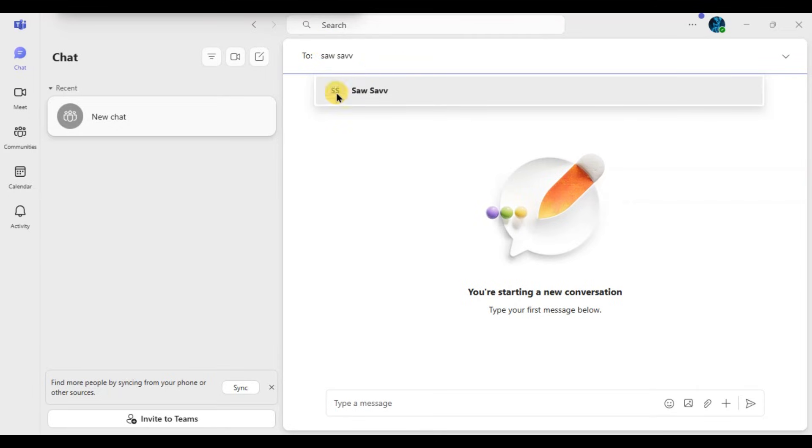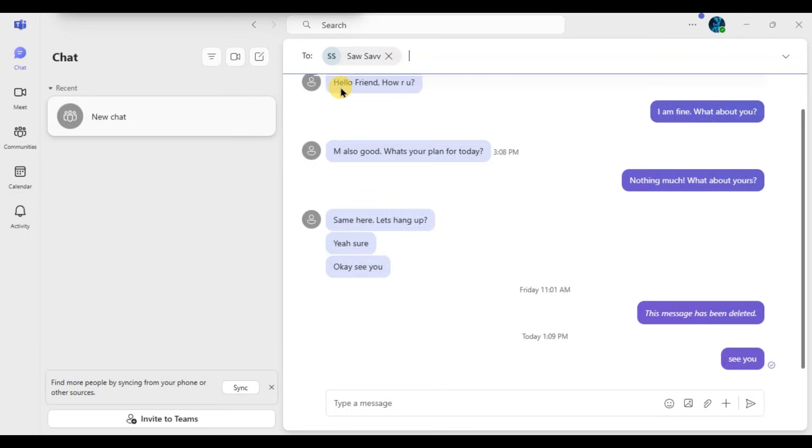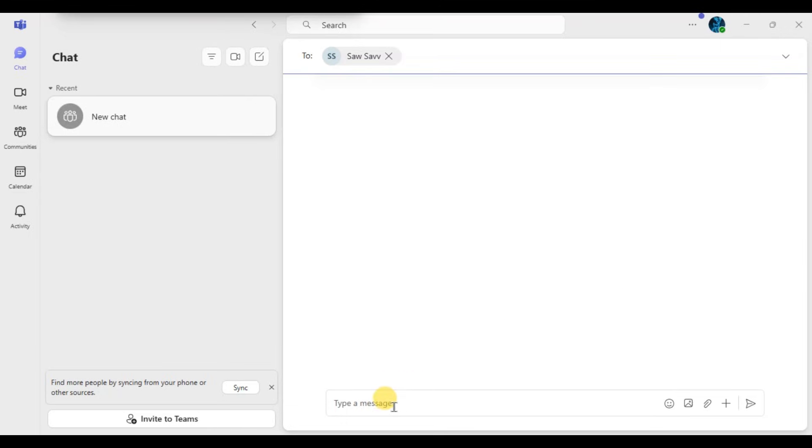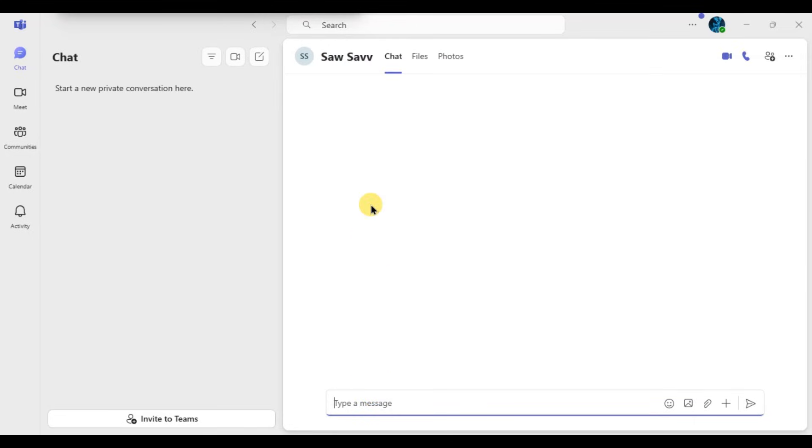If the person is within your organization, their name should pop up automatically. Just click on their name and hit enter. Now you have started a chat and added them as a contact, and that's it.